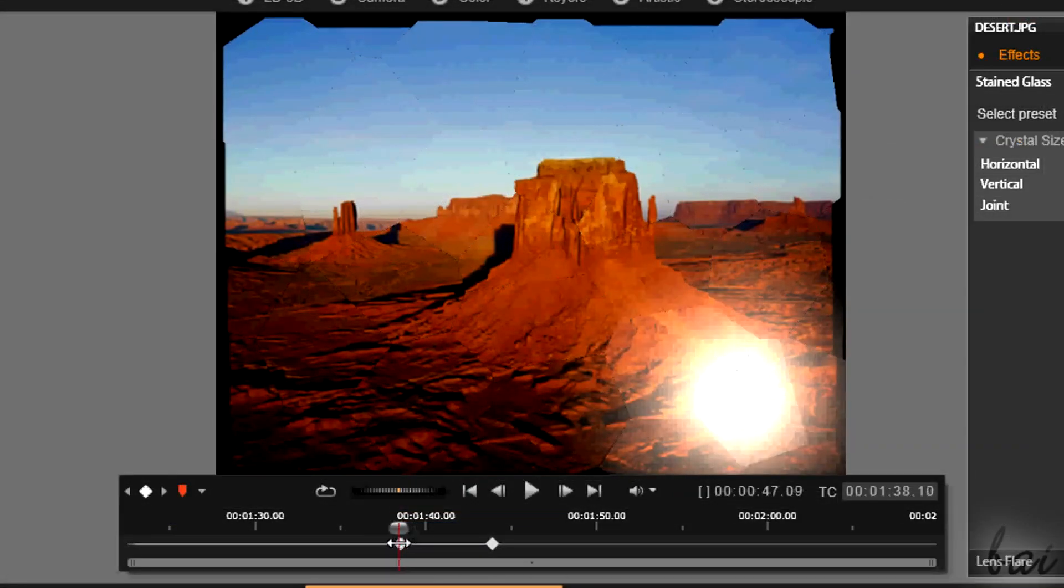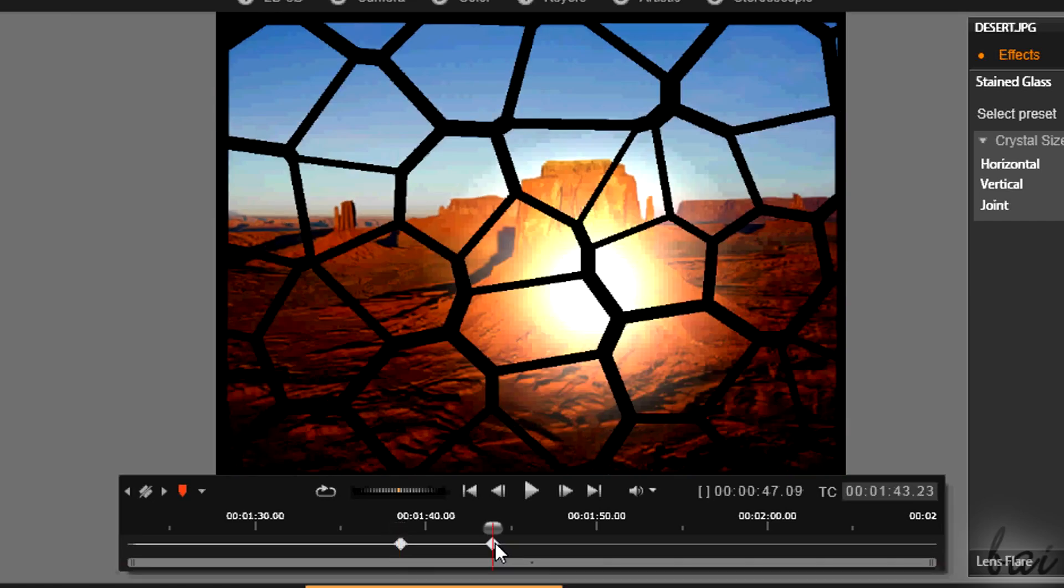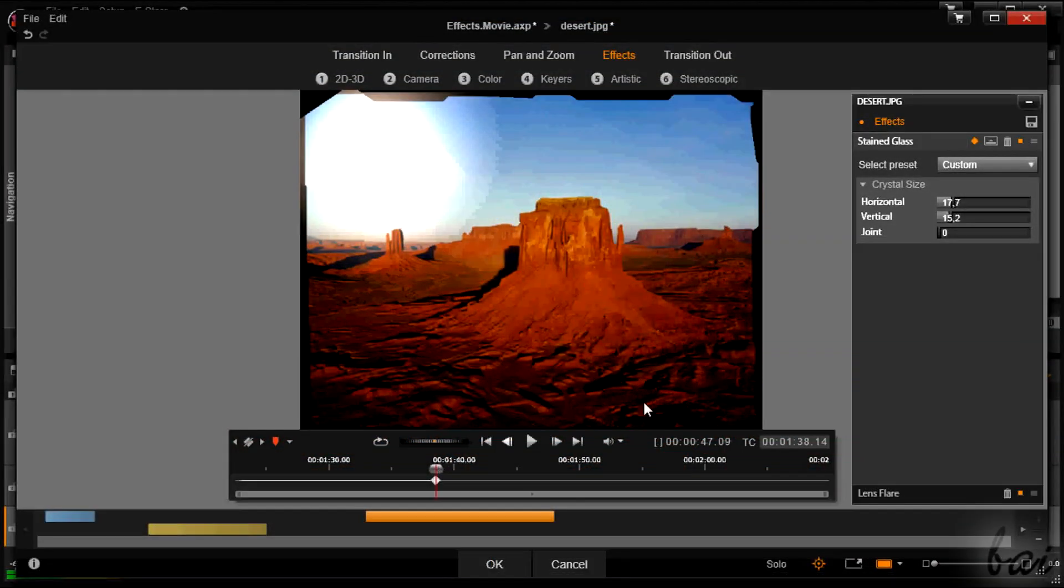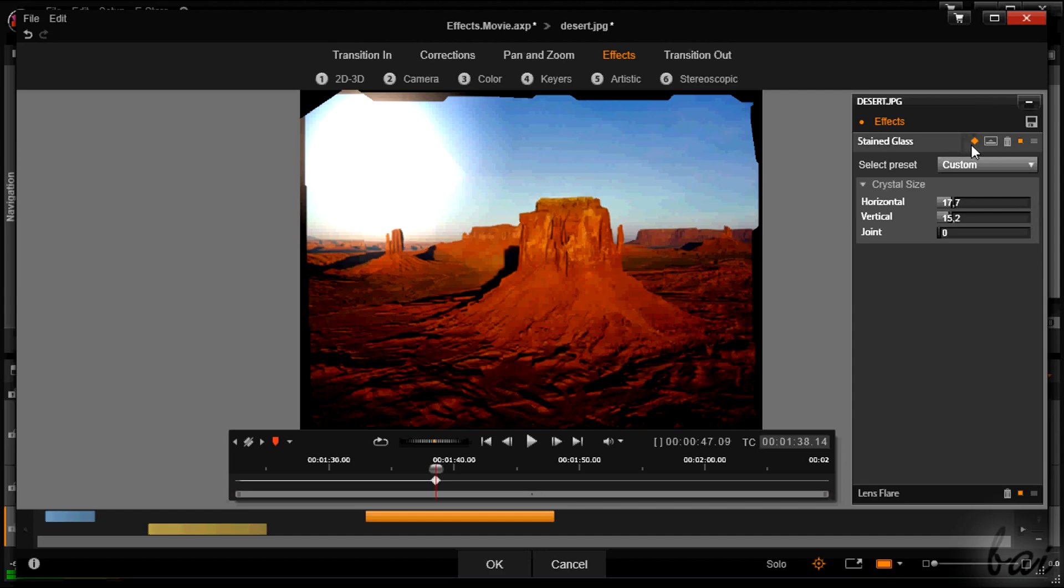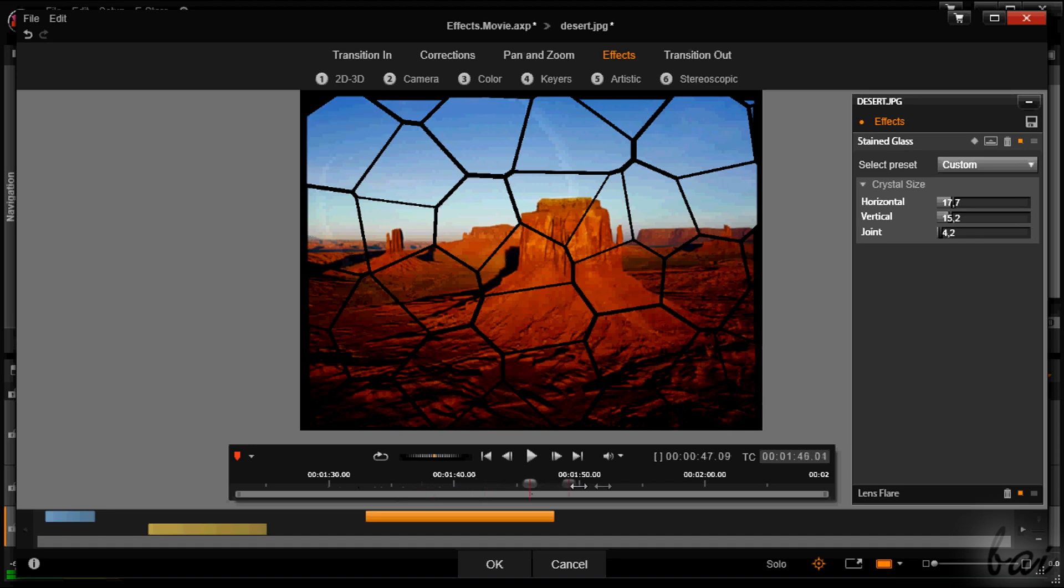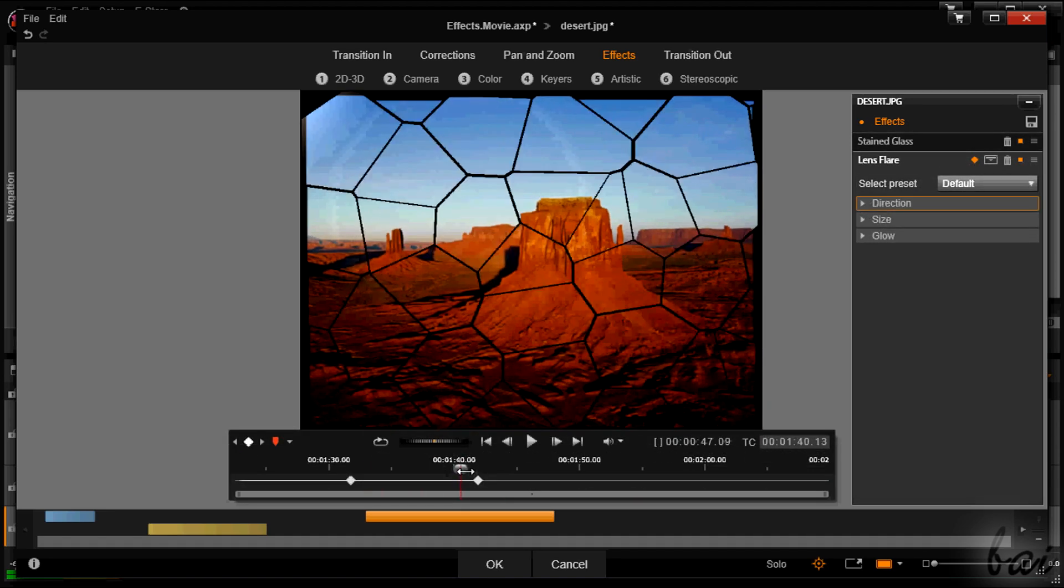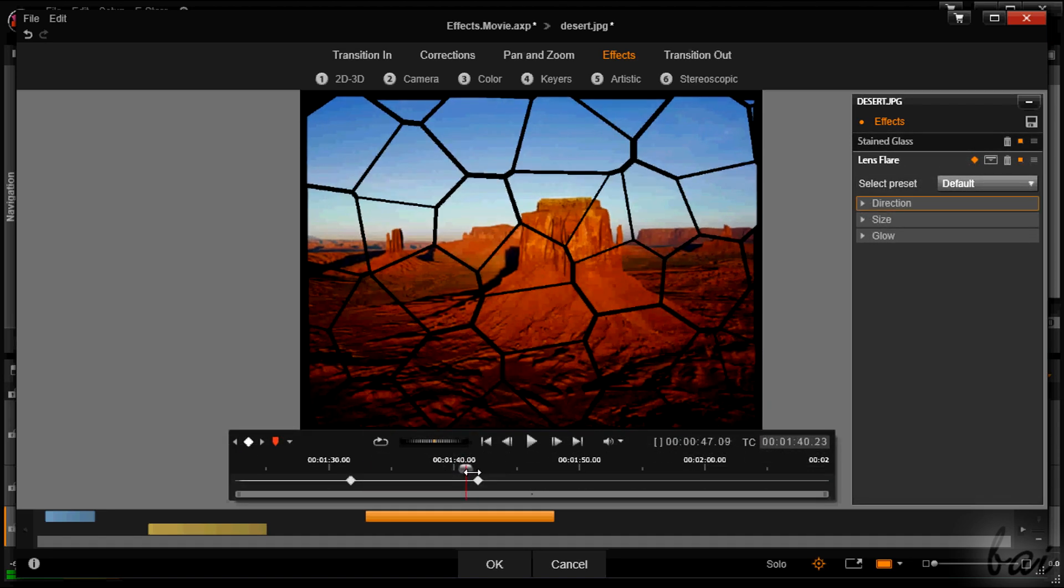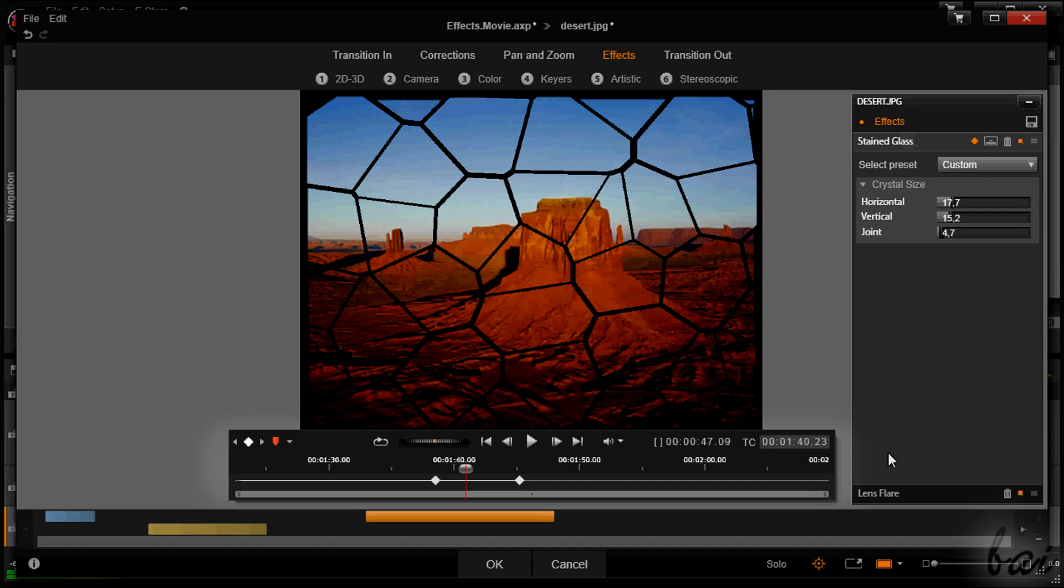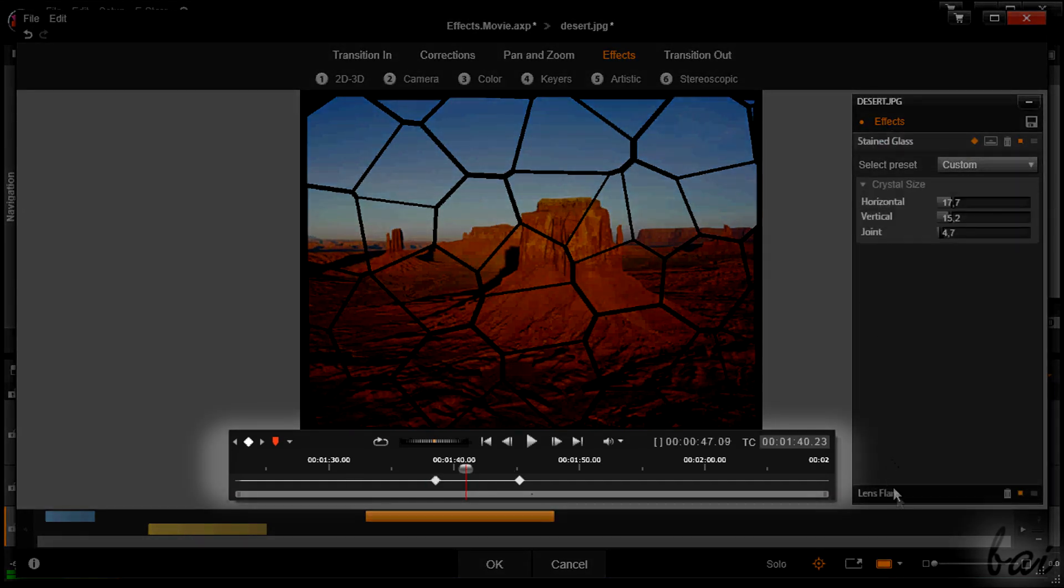Remember that you can delete a keyframe right-clicking on it. And, if you want to return to the static effect, simply click again on the rhombus icon. Remember that each effect has its own independent set of keyframes.